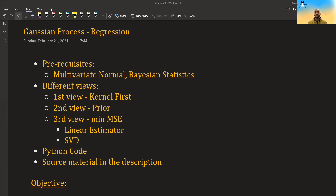In this video, I will go over Gaussian process regression. There are some prerequisites, which are multivariate normal distribution and the Bayesian framework. If you don't have these, you might not completely understand some of the steps in the derivation and you'll have to take them for granted. In this video, I will show four different ways of arriving at the final equations and then go over some Python code that implements them. I will also post links to the source material in the video description. If you like the video, please like and subscribe and also consider supporting me on Steady.